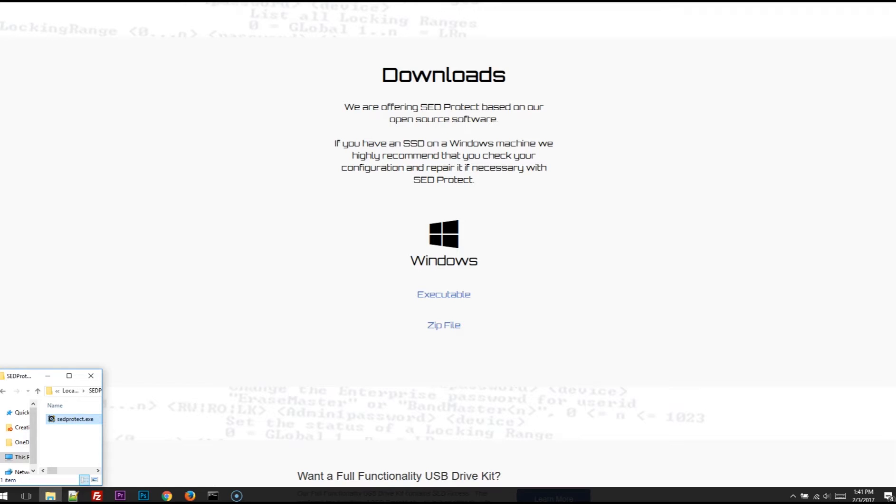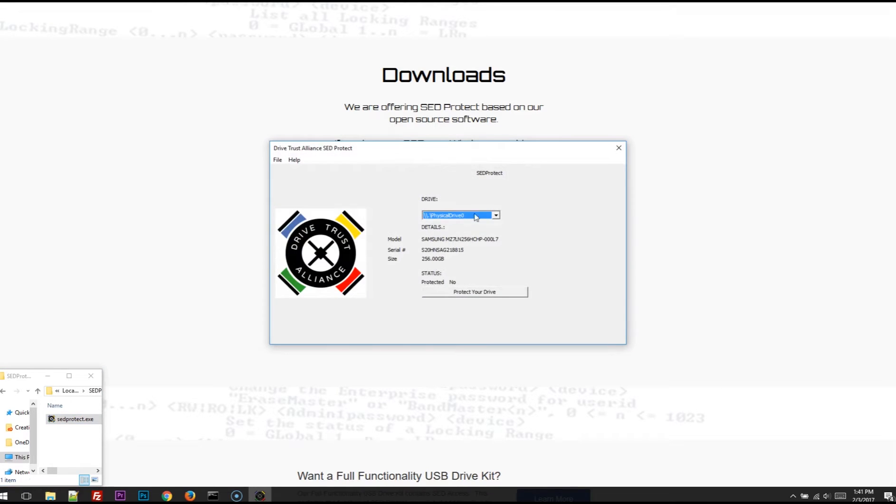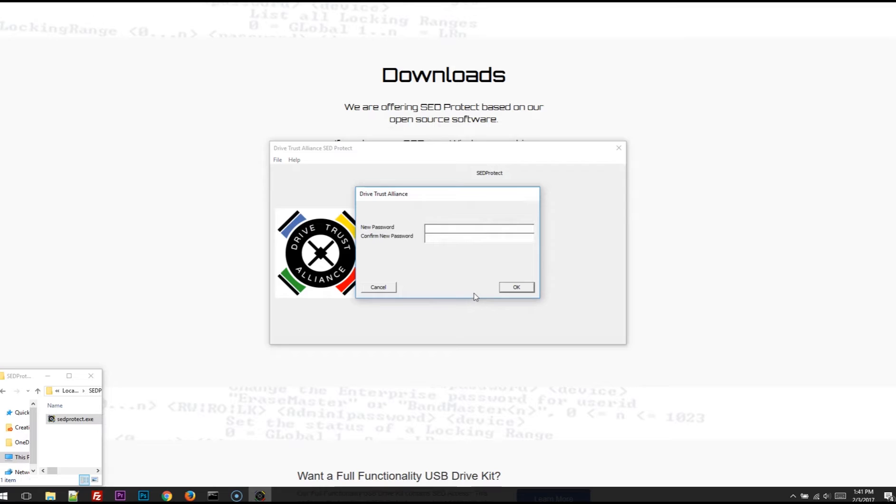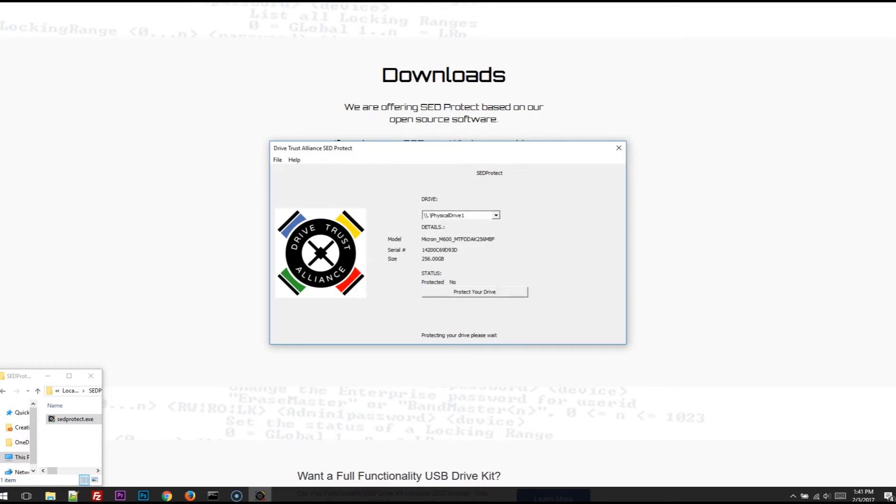Run the executable. From the drop-down list, choose your drive. It can be a system drive, an external USB drive. Simply select it, click on Protect Your Drive, and type in a password. And that's it. Your drive is protected. Just that simple.